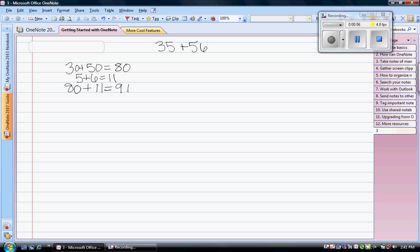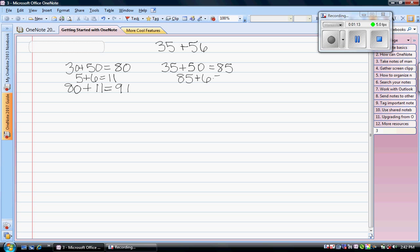Another way that's similar to this is to keep the first number intact. So 35 plus 50 is 85 and then we add our 6 ones. 85 plus 6 is 91.